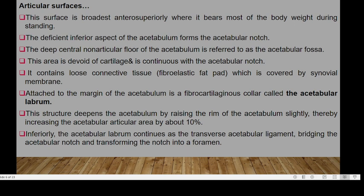The acetabular fossa contains loose connective tissue covered by synovial membrane. Attached to the margin of the acetabulum is the fibrocartilaginous structure referred to as the acetabular labrum. This structure deepens the acetabulum by raising the rim slightly, increasing the acetabular articular surface by around 10%. Inferiorly, the acetabular labrum is continuous with the transverse acetabular ligament, which bridges the acetabular notch and transforms it into a foramen.